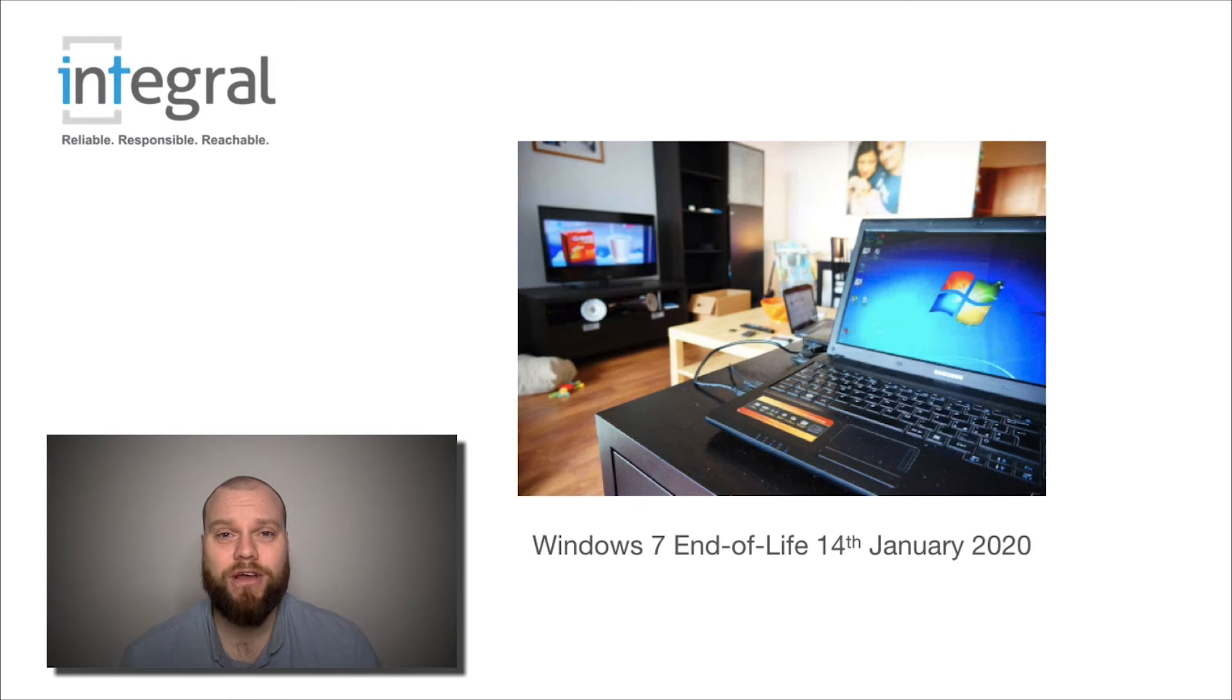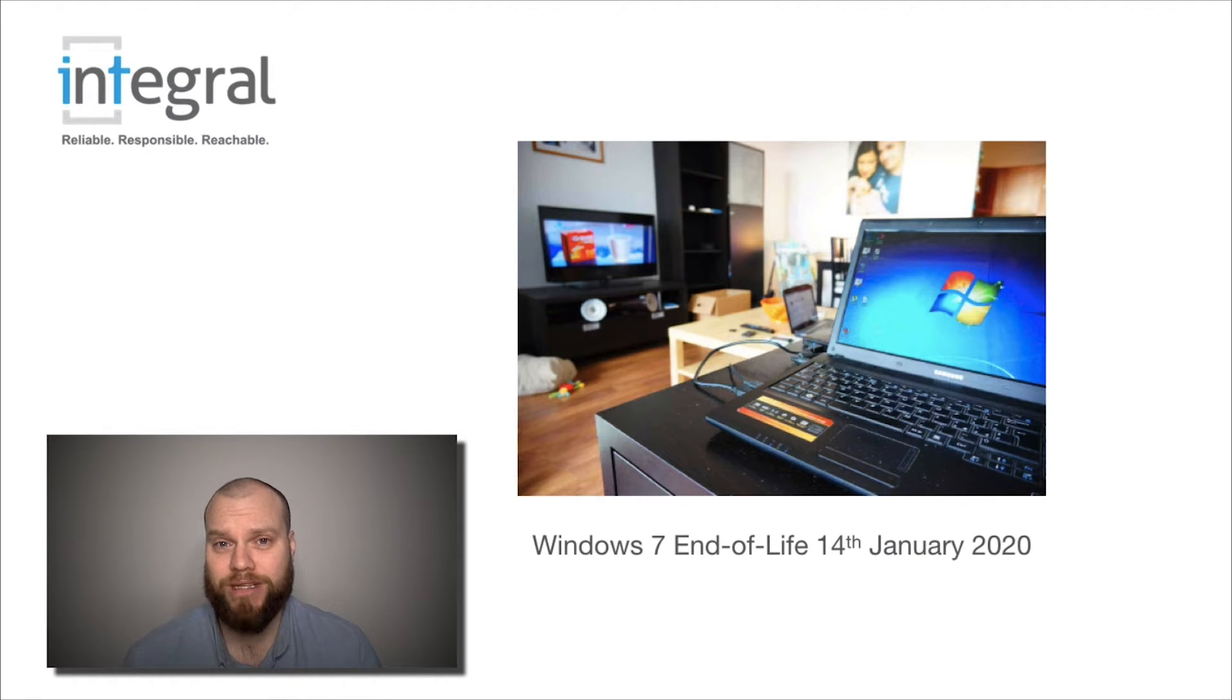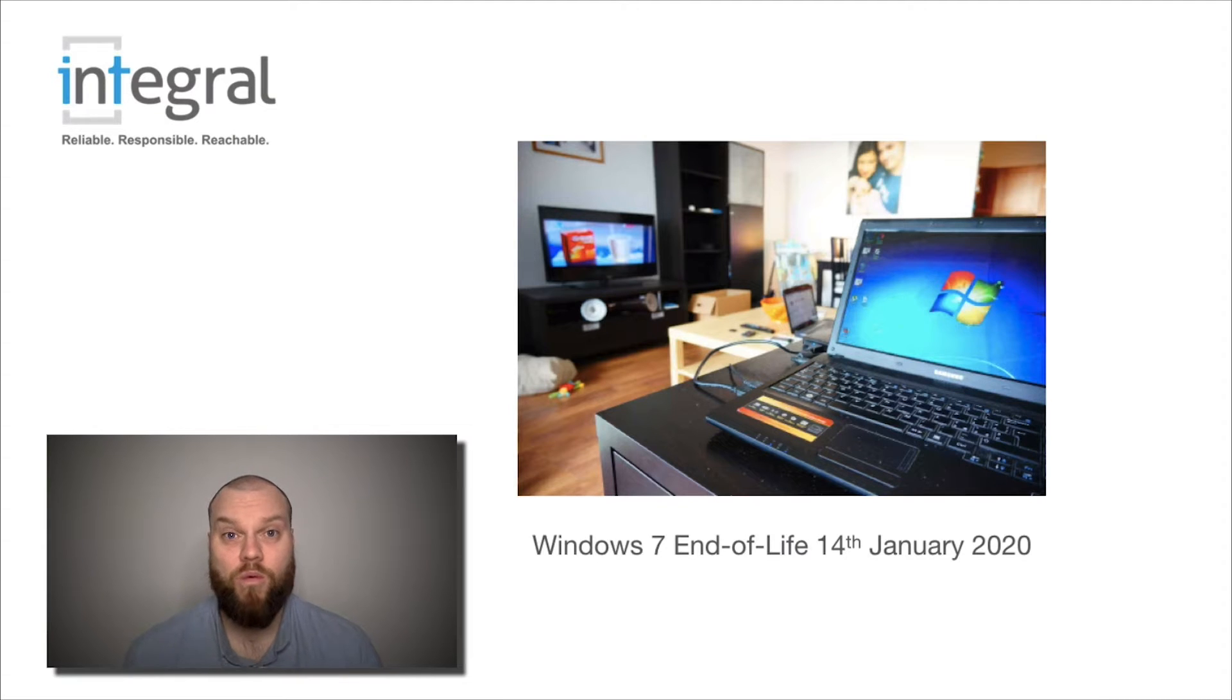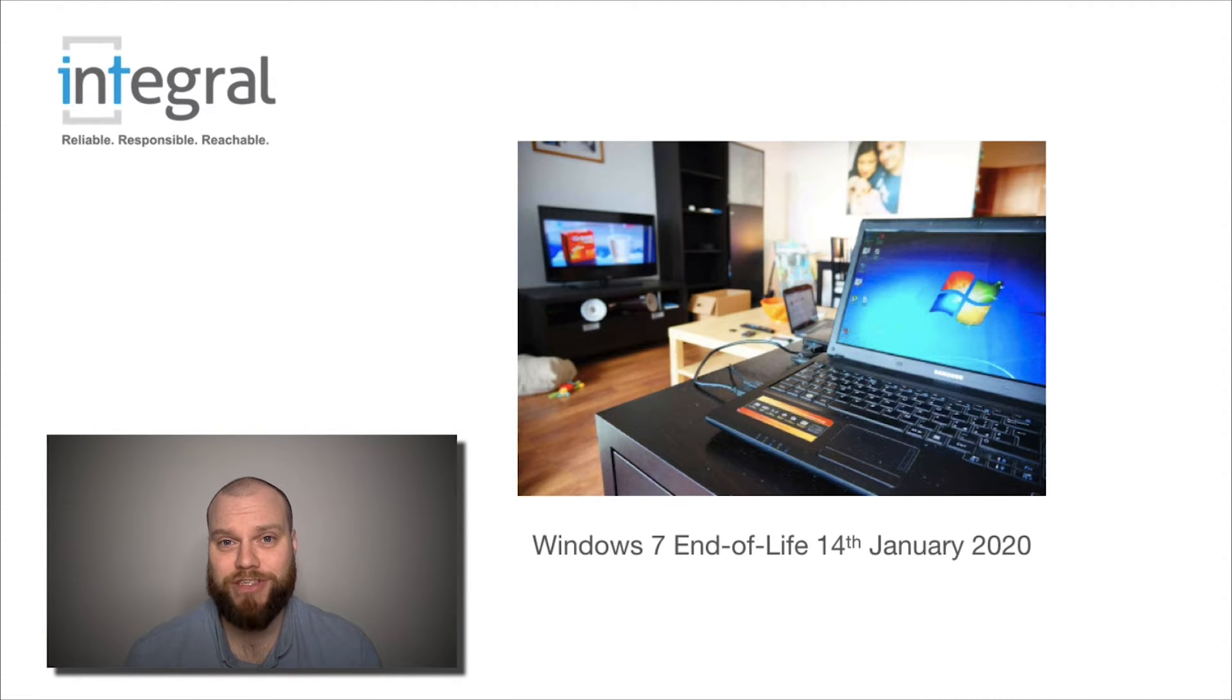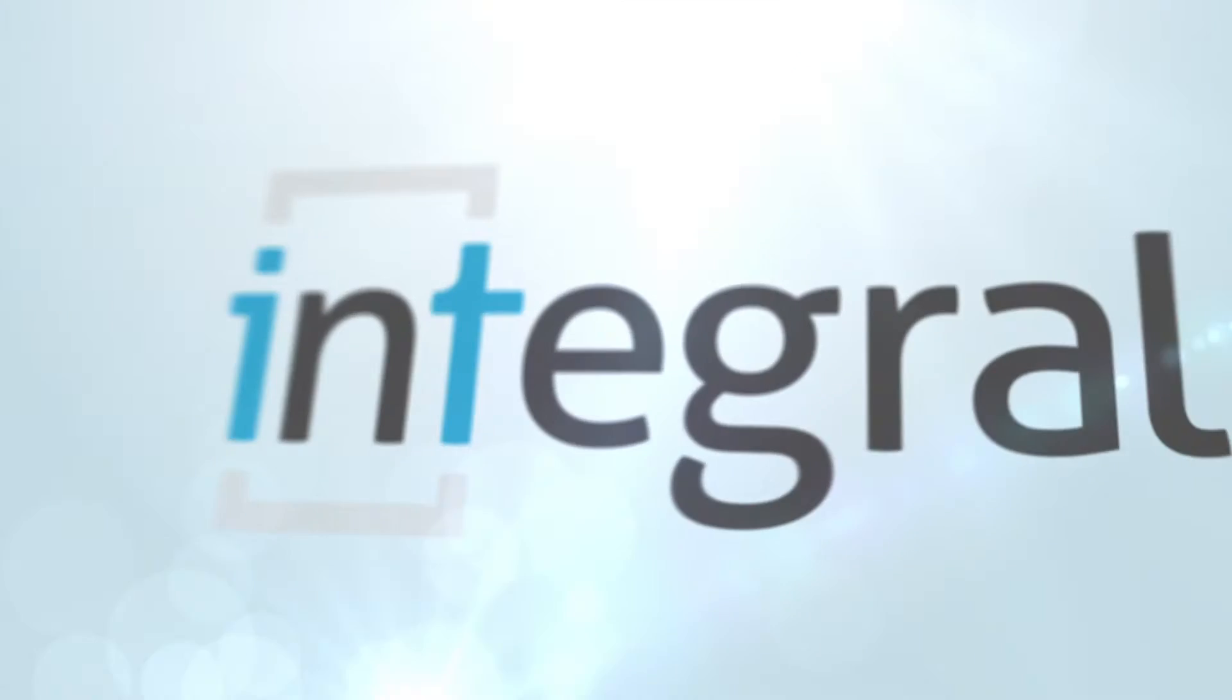In this video, I'll be talking about Windows 7 becoming end of life in January 2020. I'll also talk about what this means for your business, what exactly will happen in January 2020, and more importantly, what are your options.